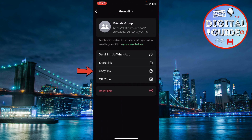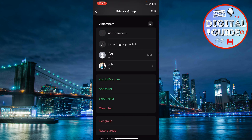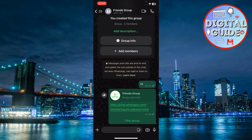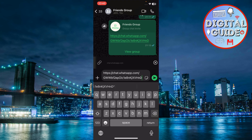Then tap copy link to copy the invitation link to your clipboard. Now head over to the group where you want to invite these members. Open the group, paste the invitation link into the chat, and tap the send button.